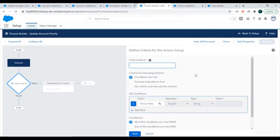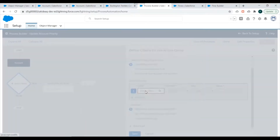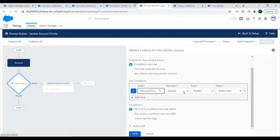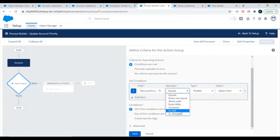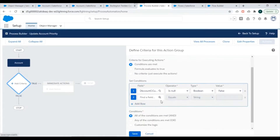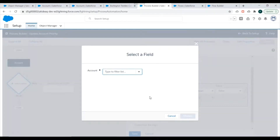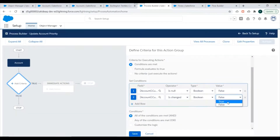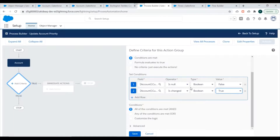Next we specify the criteria. The criteria name is 'Priority Updated'. Conditions are met when: Customer Priority is null equals False (our null check), and Customer Priority is changed equals True. So if both of these conditions are met, we'll fire our actions.